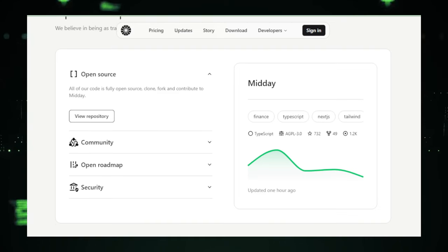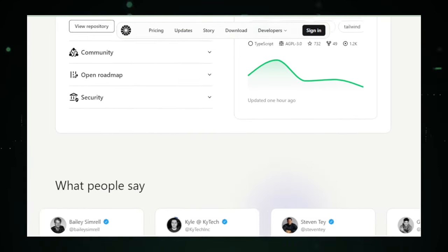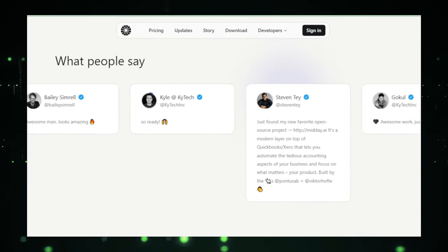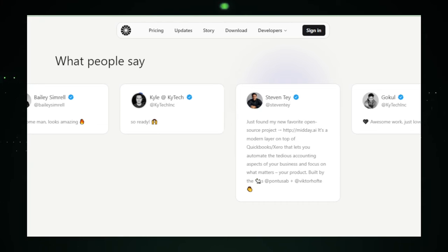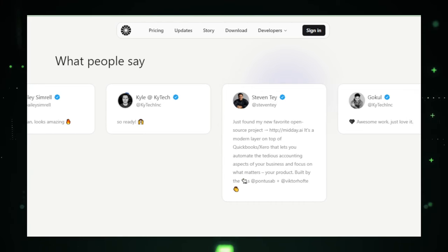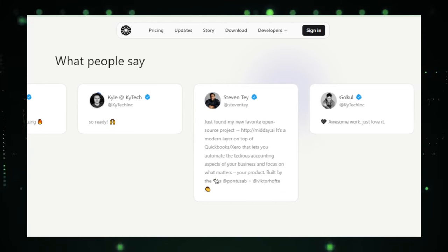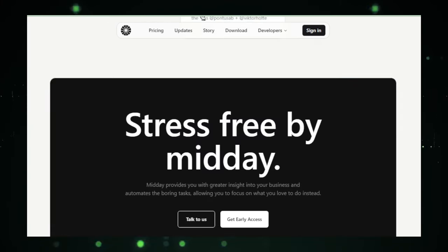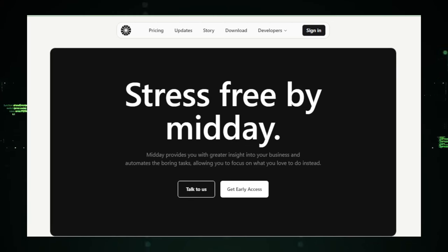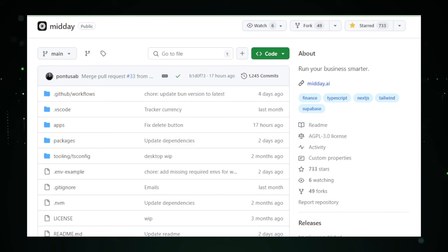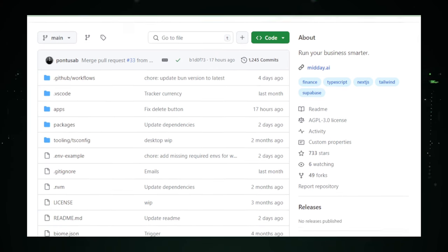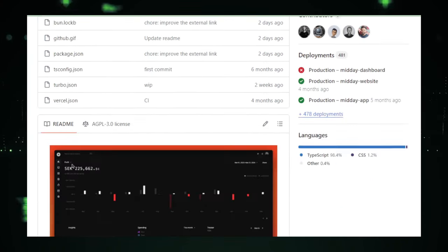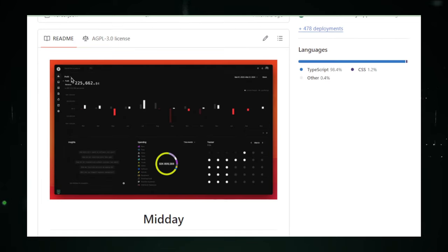While we don't have all the details yet, the potential is huge. Midday promises to make the hassle of running a business a lot easier. It's like having a trusty sidekick who knows your business inside out and helps you stay on top of everything. And because it's all still in the works, there's a lot of room for growth. This could mean more features, more customization, and even more ways to help you crush it at work.